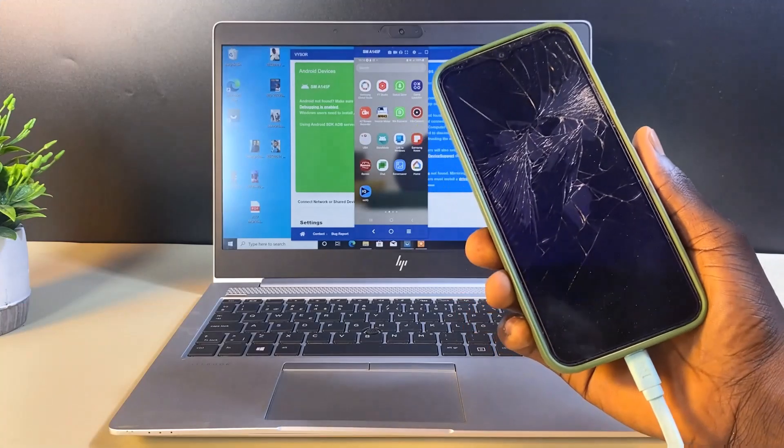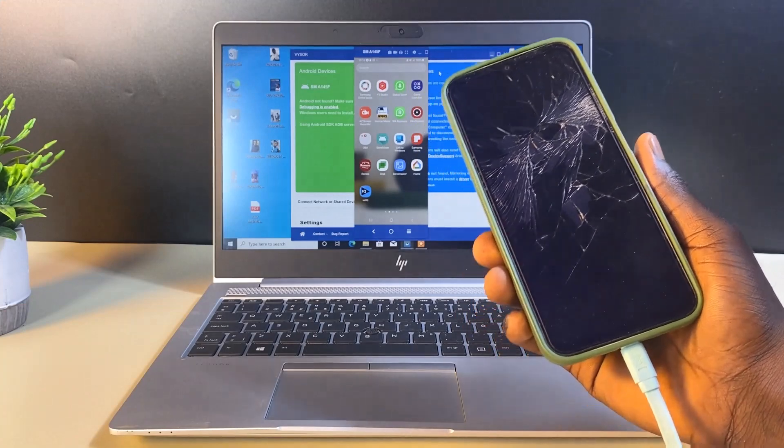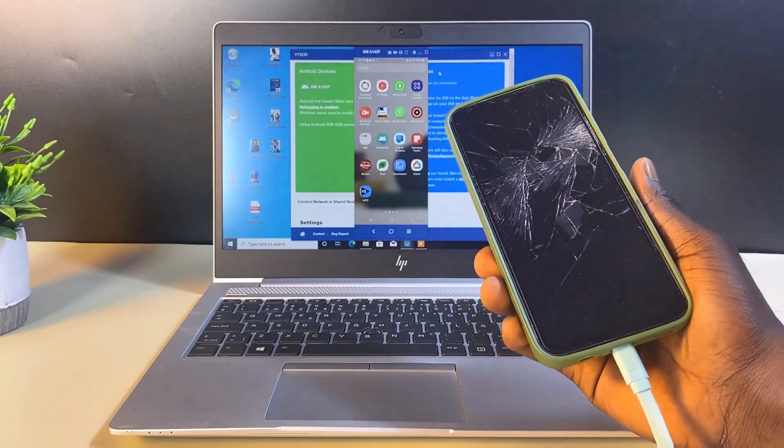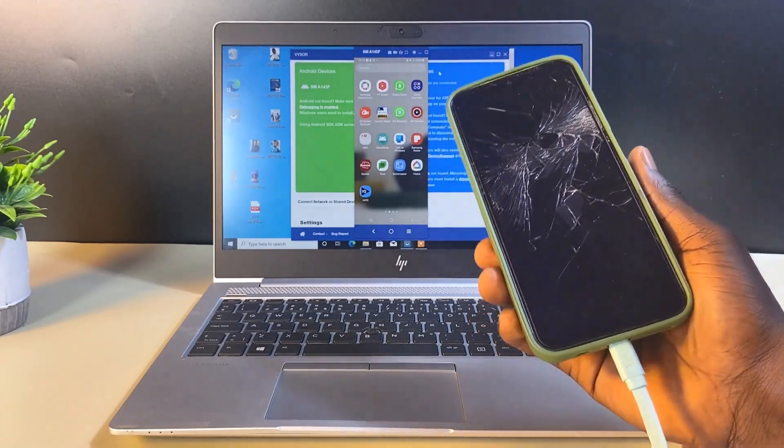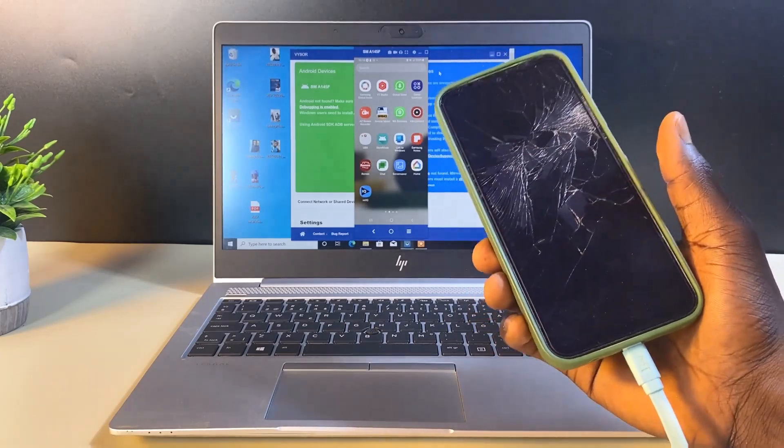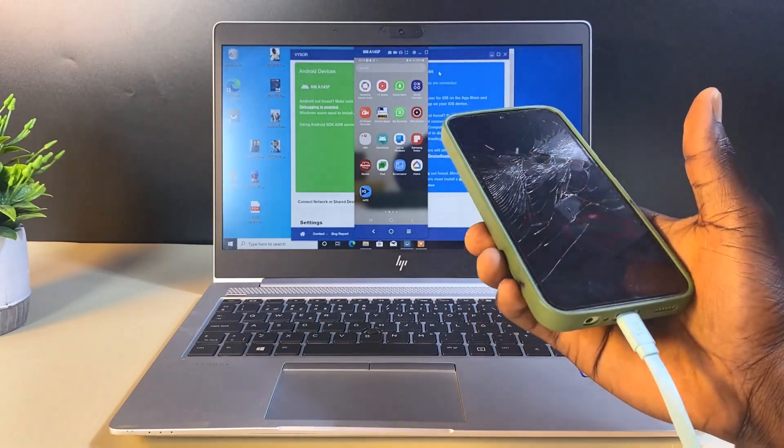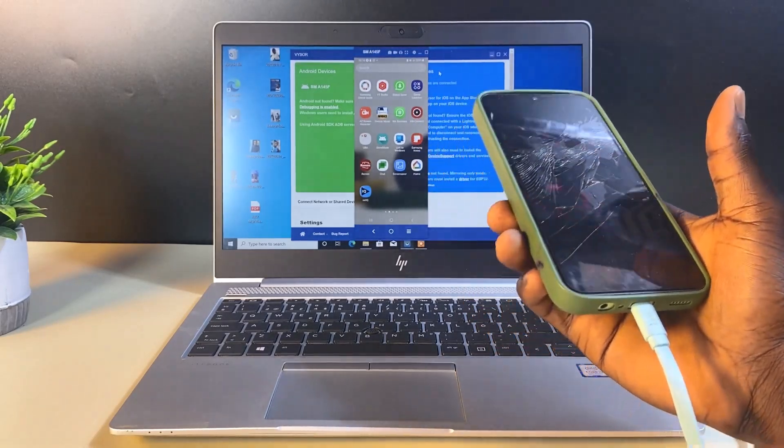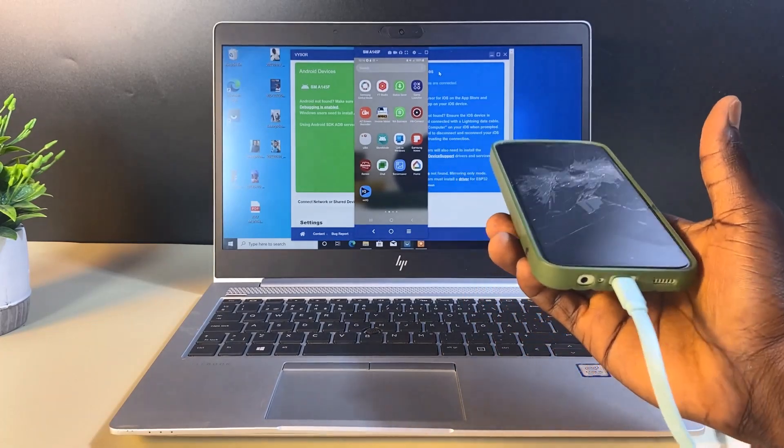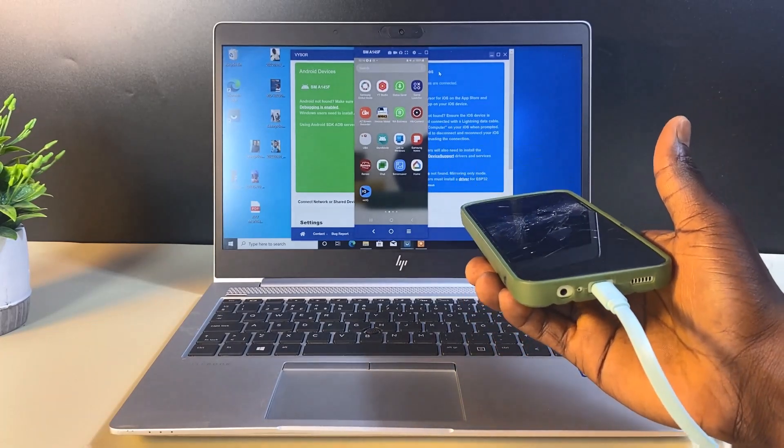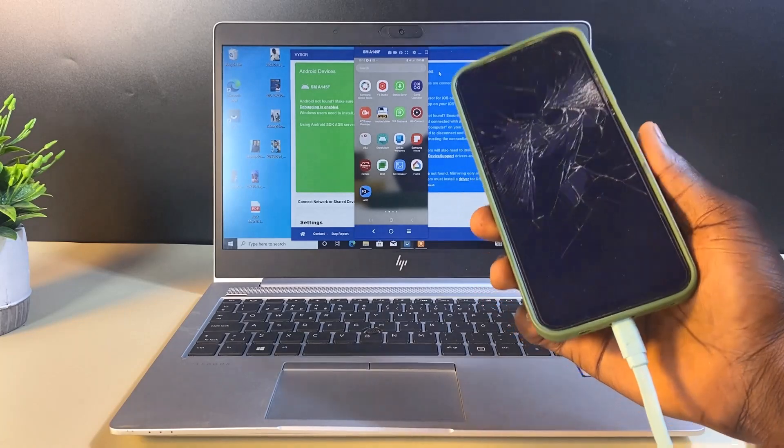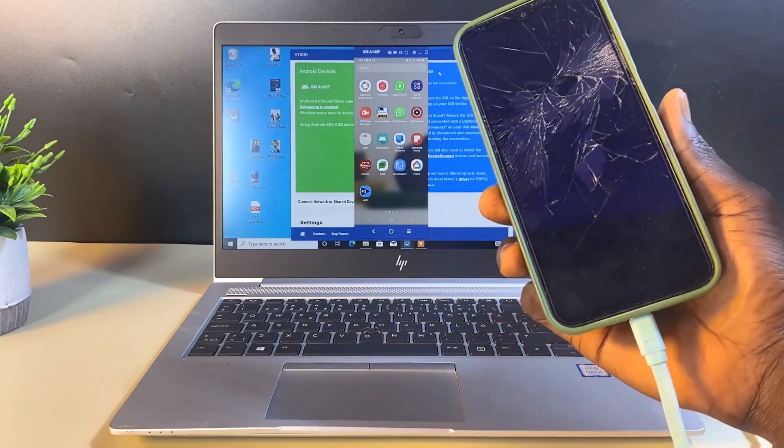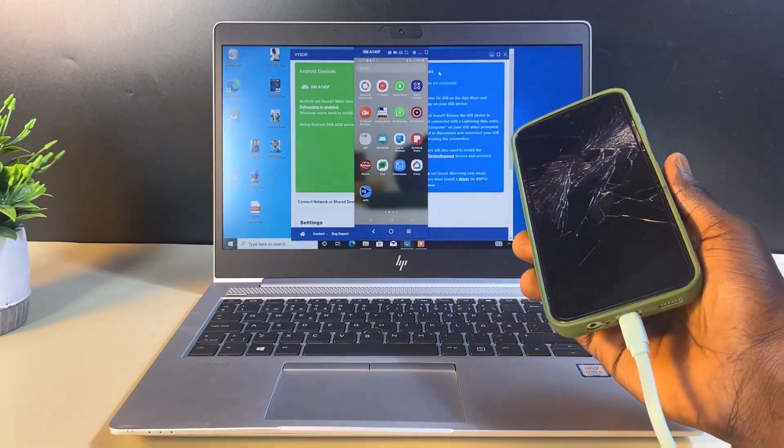So that is how to copy out data from a broken Android screen to your laptop. You may not necessarily need to fix your Android phone screen before you could access the data inside the smartphone. All you have to do is follow the step-by-step process that I've demonstrated in this video and you'll be able to access the data on your Android phone.